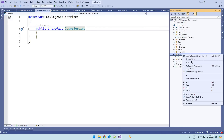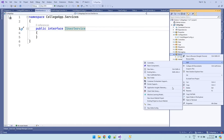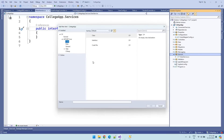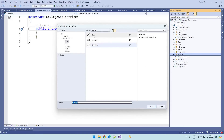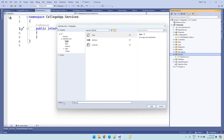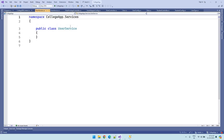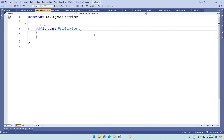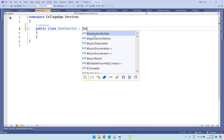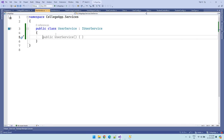Right click on the services folder, add a class, select class, and name it as 'UserService'. Then inherit this UserService from IUserService. Now our service is ready.